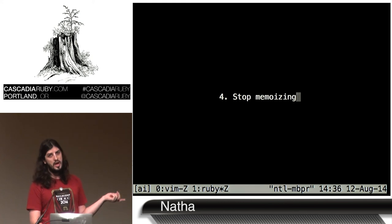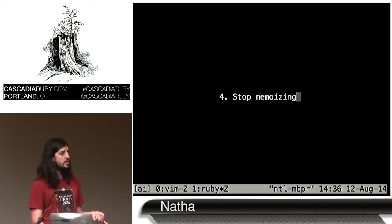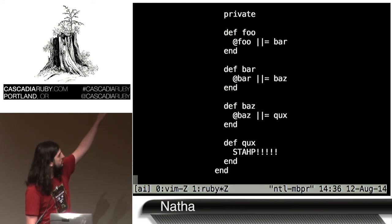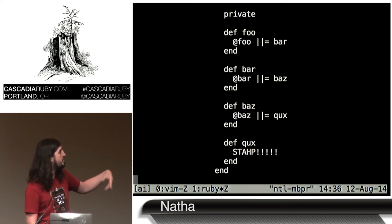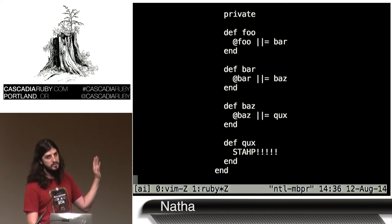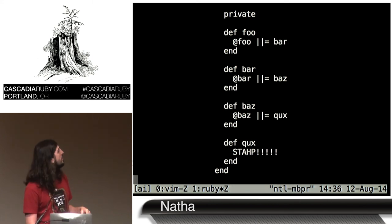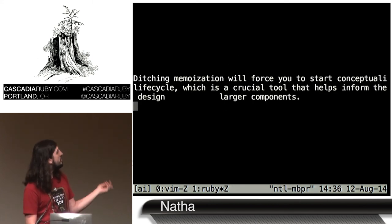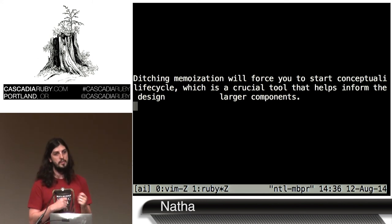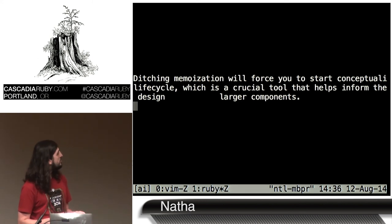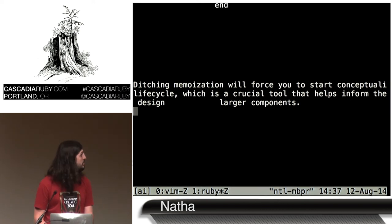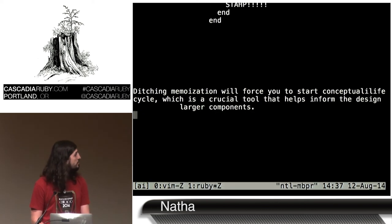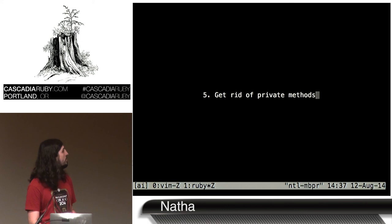Another thing to try: stop memoizing. You see classes where there's just memoization after memoization after memoization. This is really terrible for a lot of reasons. If you ditch memoization, it will force you to start conceptualizing your object's life cycle, which is a crucial tool that helps inform the design of larger components. This is a big one that really improved the design of my code.